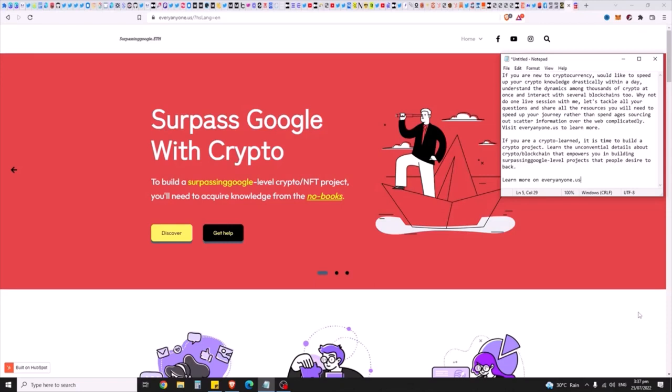Let's tackle all your questions and share all the resources you'll need to speed up your journey, rather than spend ages sourcing scattered information over the web. Visit everyanyone.us to learn more.